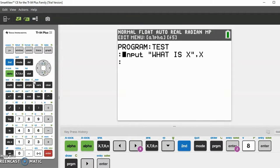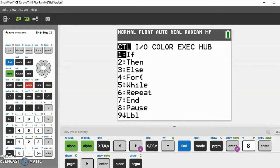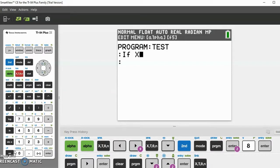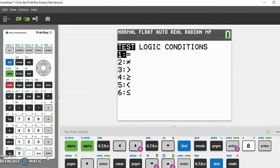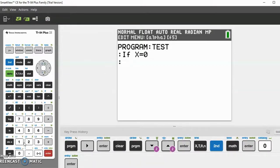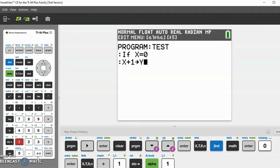As in every basic language such as Python or JavaScript, calculator programs also have an If/Then or Else statement. Let's say if X is equal to — the equals sign is under Second > Math — equal to zero, then do X plus one and store that as Y.